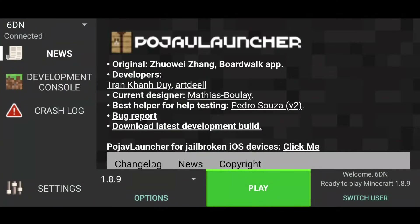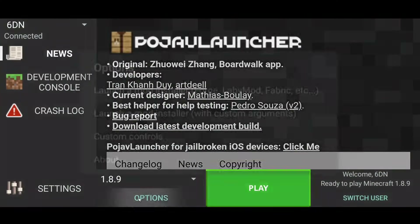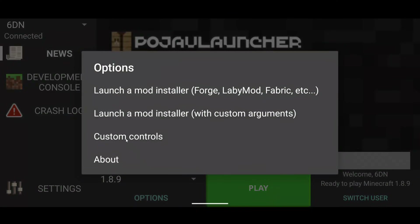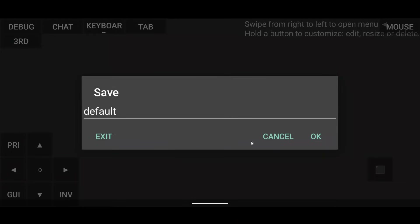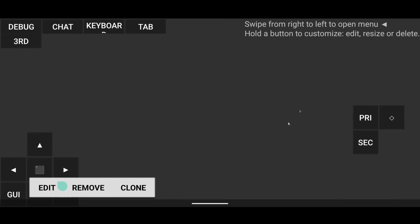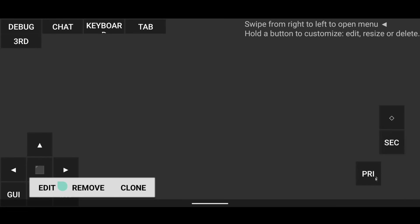So I've worked out how you can change your control layout on Pojav Launcher. You just open it up, log in, go to Options, then Custom Controls — and you can mess it around and drag these anywhere. So that's really good. I'm going to go ahead and try this — I've got my Primary and Secondary here, should probably put that somewhere better. We'll give this a go and see what it's like.